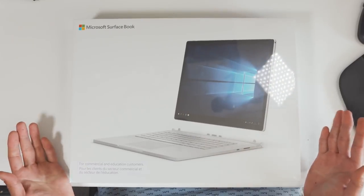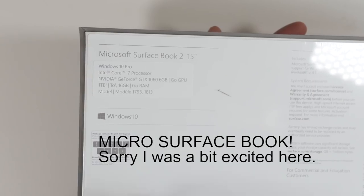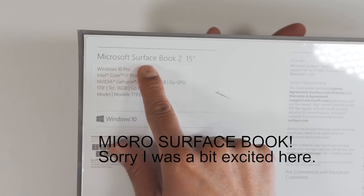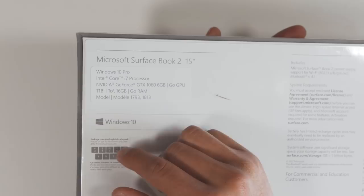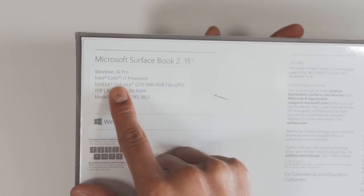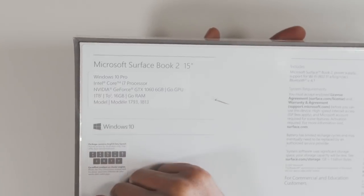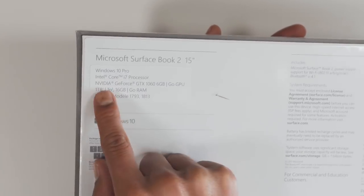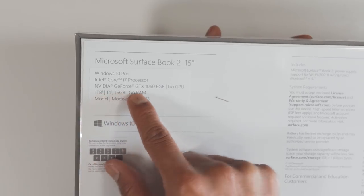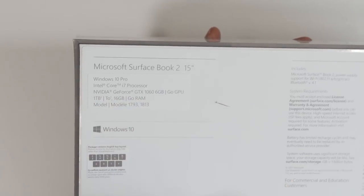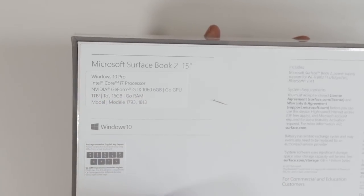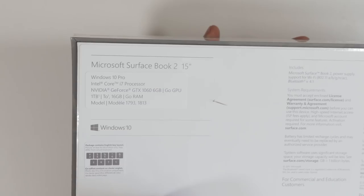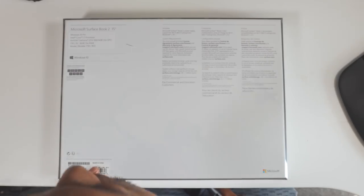Boom shakalaka. Hi guys, this is the Microsoft Surface Book 2 15-inch. It comes with Windows 10 Pro, Intel i7 processor, NVIDIA GeForce GTX 1060 6GB, 1TB SSD, and made in China.